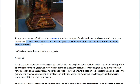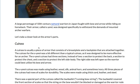So let's dig into this first section about the cuirass, the breastplate and backplate armor. I'll read the first paragraph. A cuirass is usually a piece of armor that consists of a breastplate and a backplate that are attached together. The cuirass for the Ōyoroi was a bit different than a typical cuirass, as it was designed to be more effective for an archer. The Ōyoroi cuirass had three sections instead of two: a section to protect the back, a section to protect the chest, and a section to protect the left side body. The right side was left open, so the warrior could best utilize his bow and arrow.